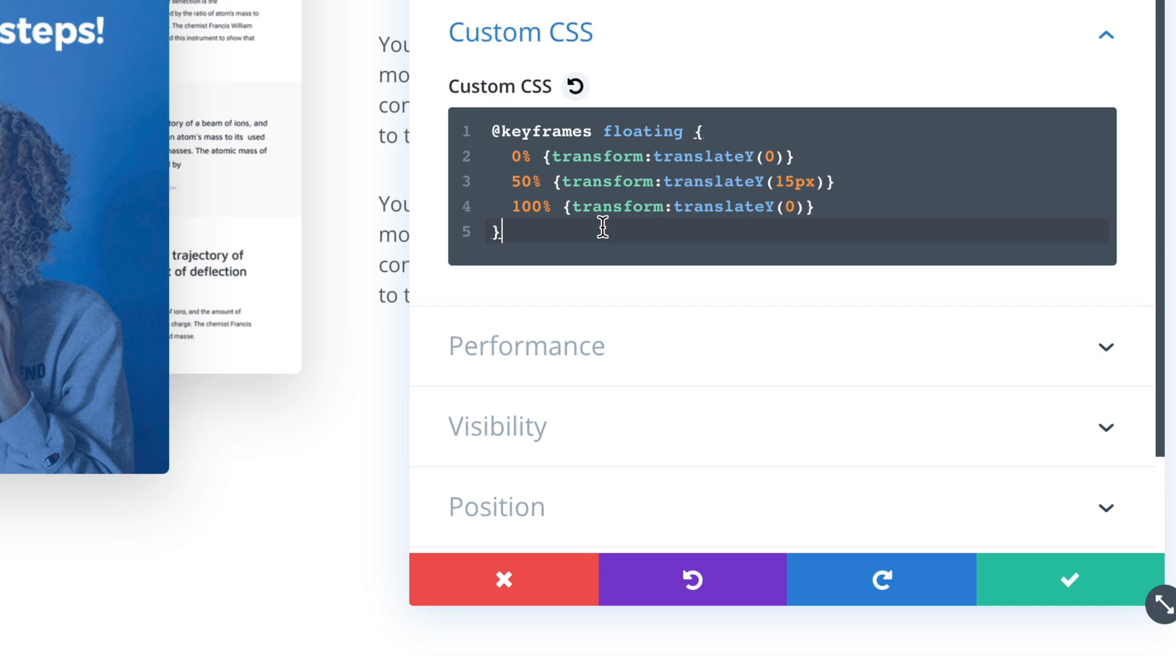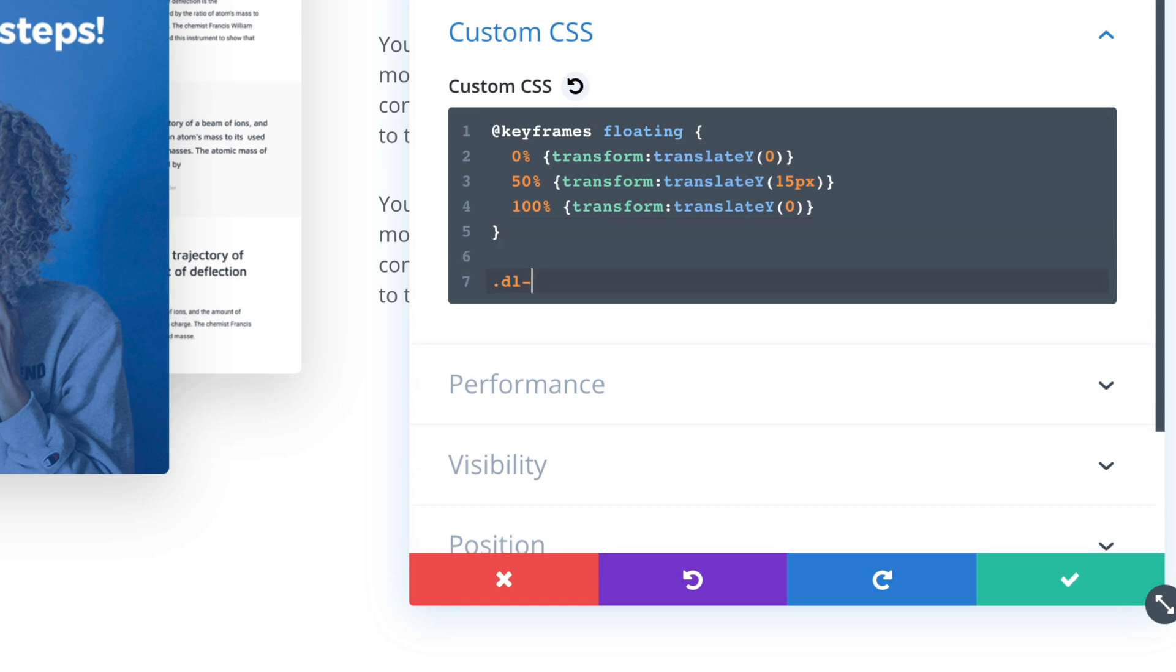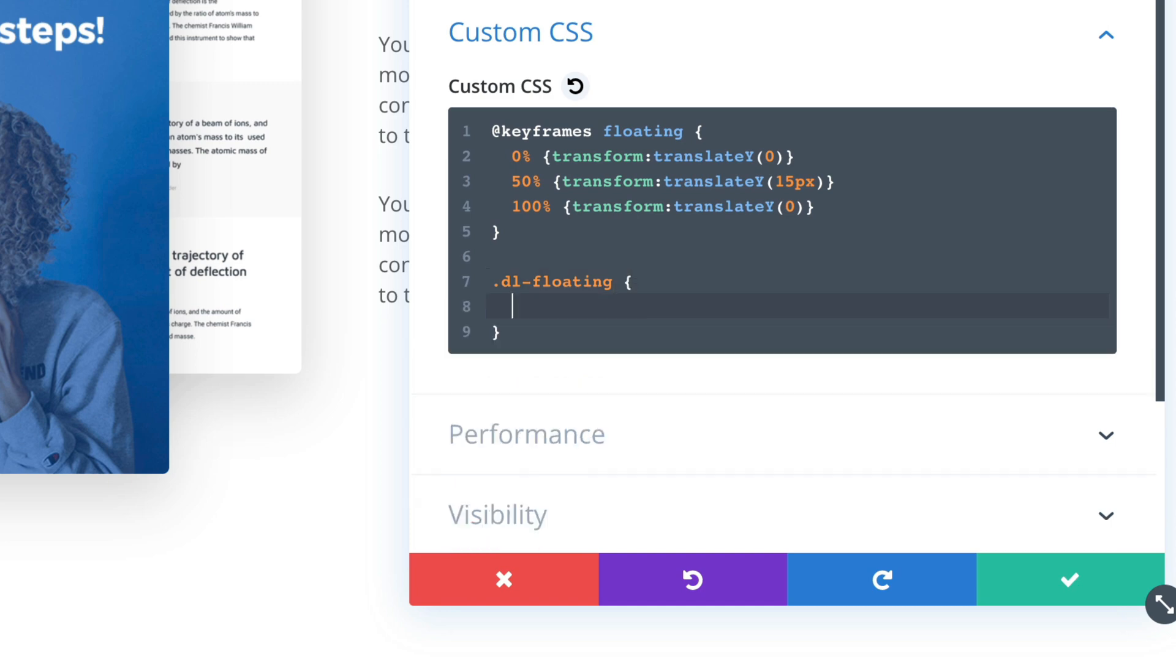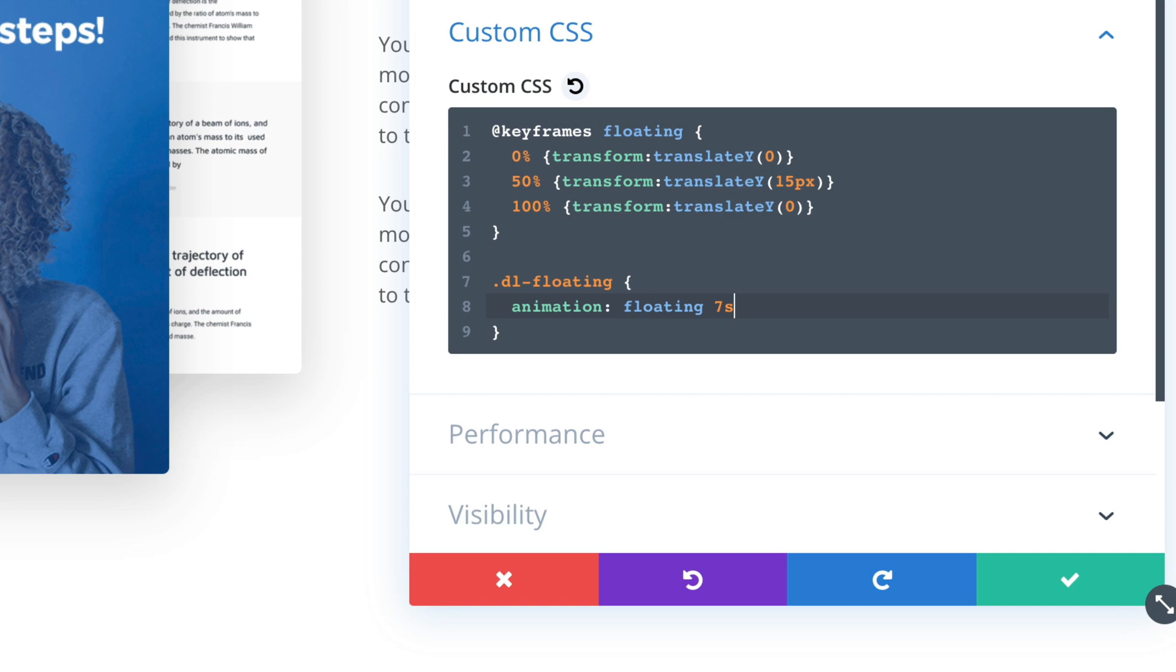And now our DL floating element can use this animation. So animation floating. And so it's a shorthand animation name, animation duration. So let's say seven seconds. It will take three and a half seconds to move the 15 pixels up and then three and a half seconds to move it down. So very slow animation for the slow floating effect.